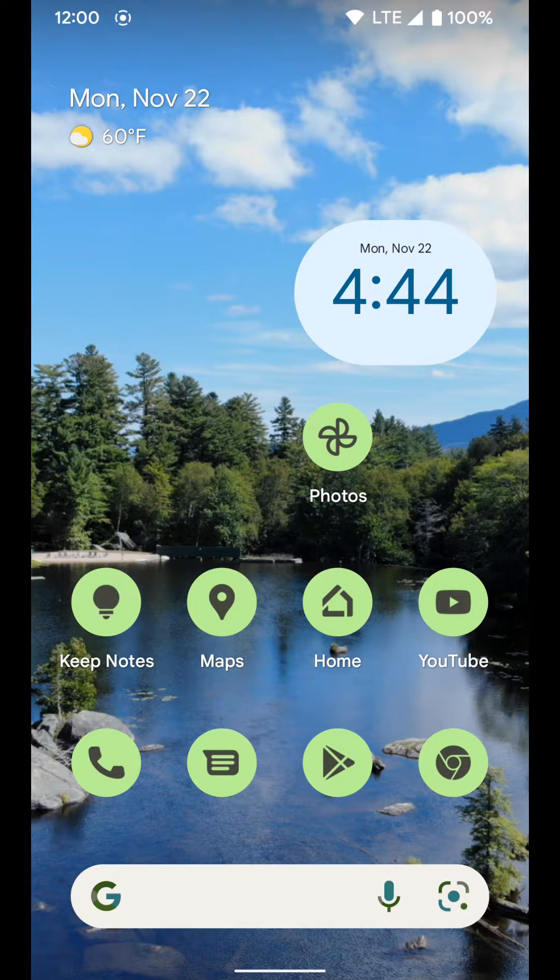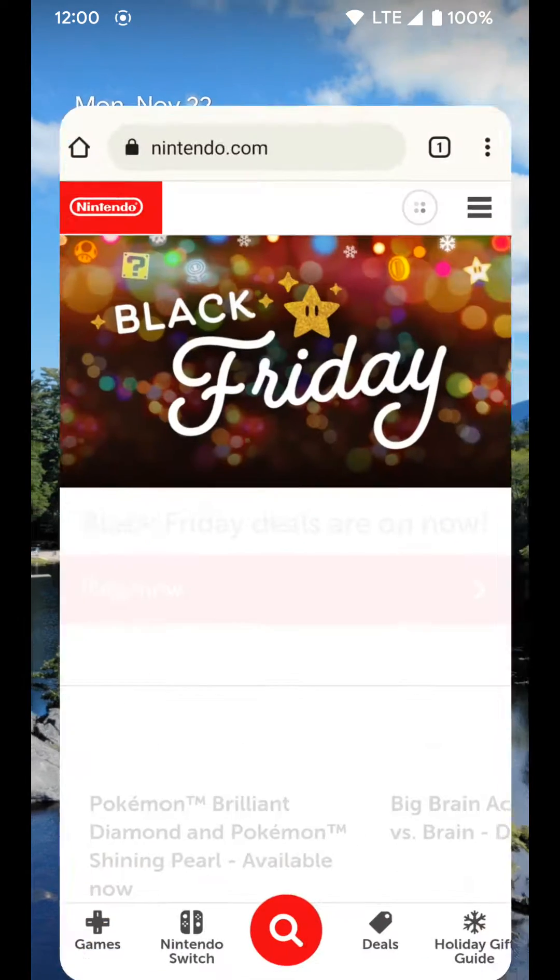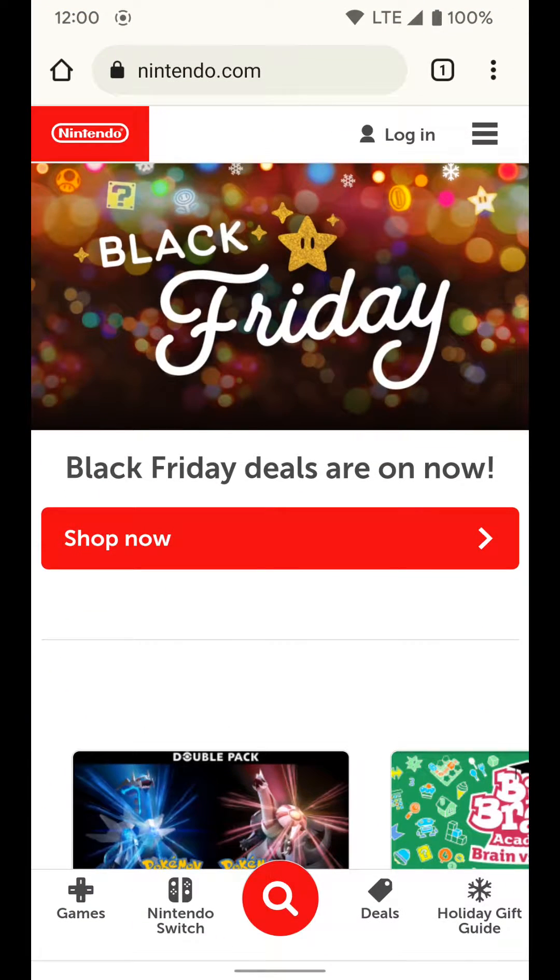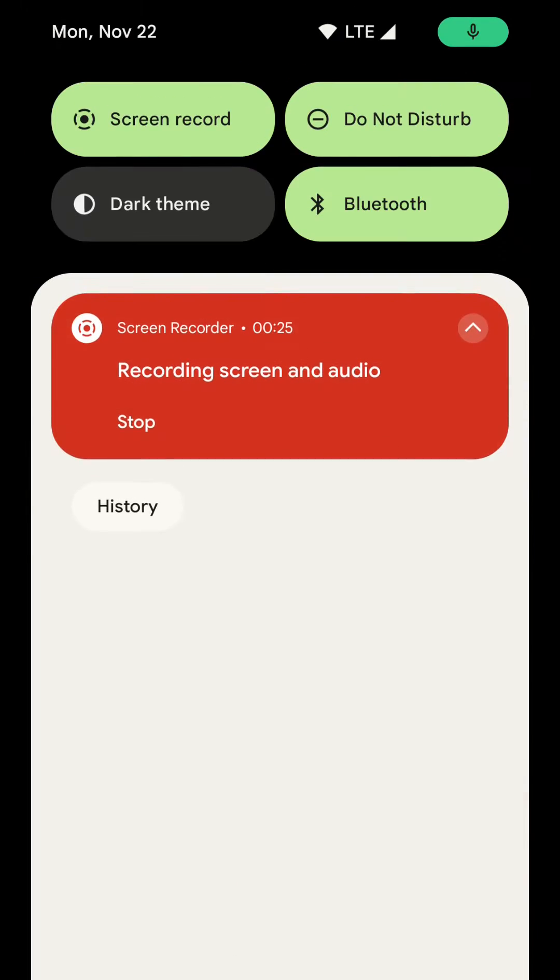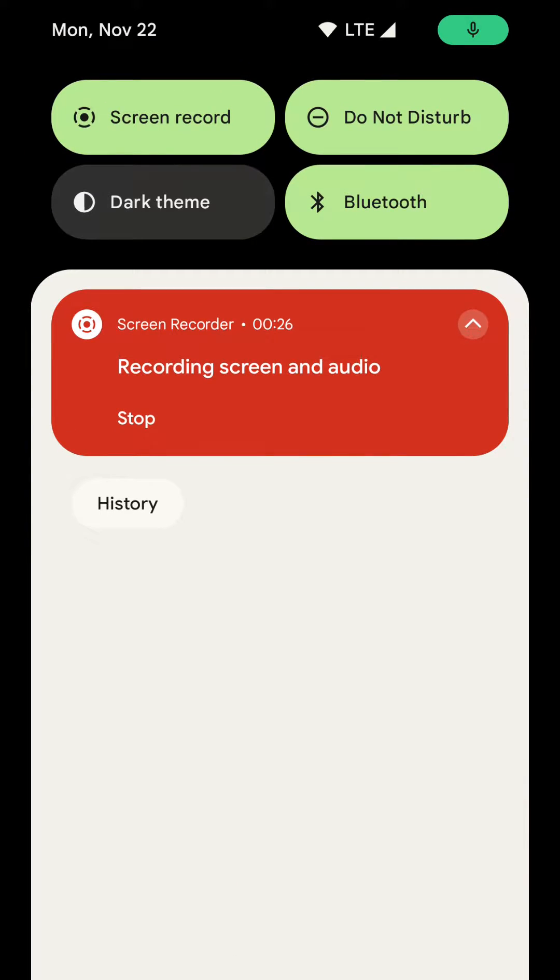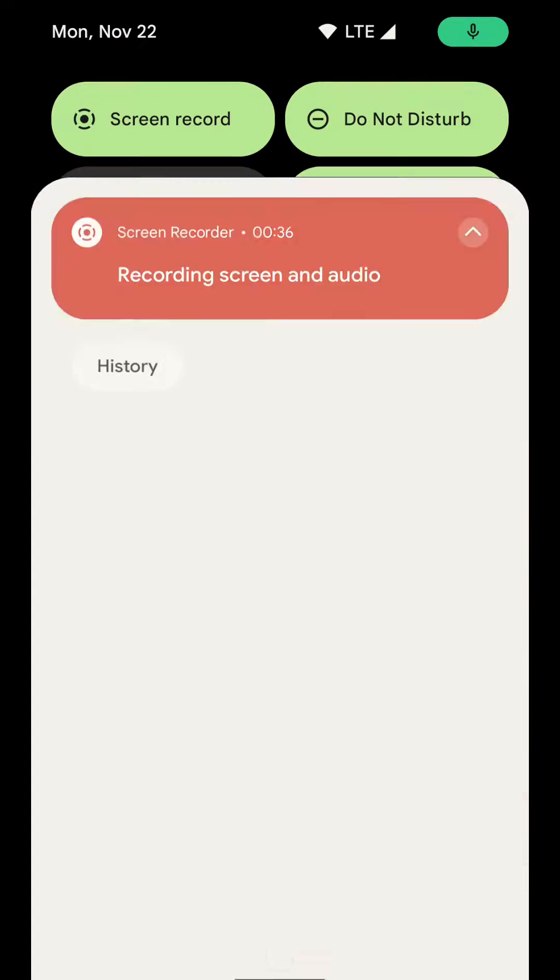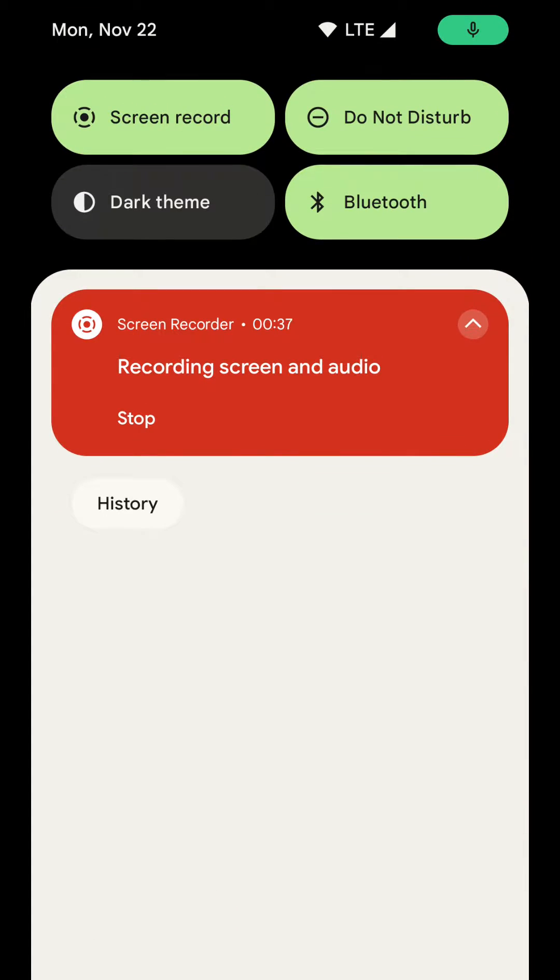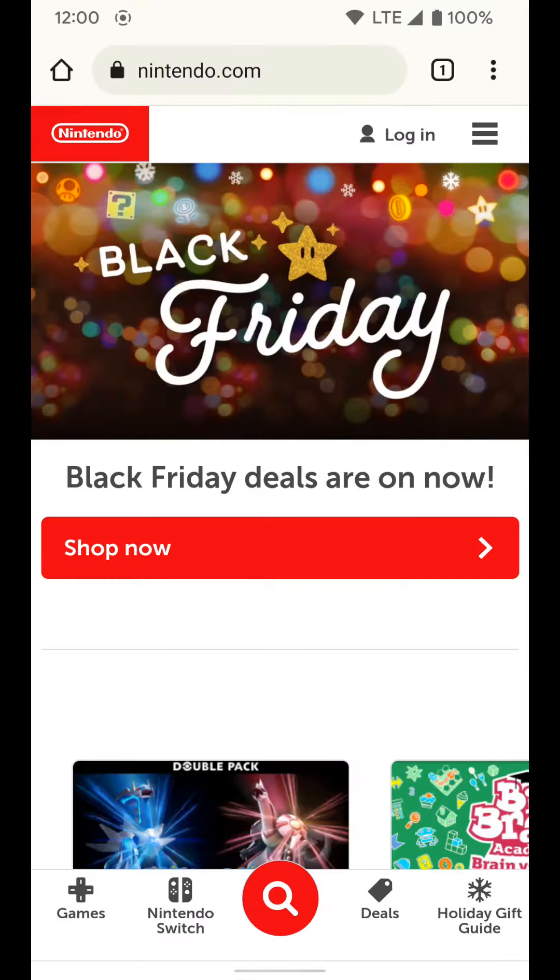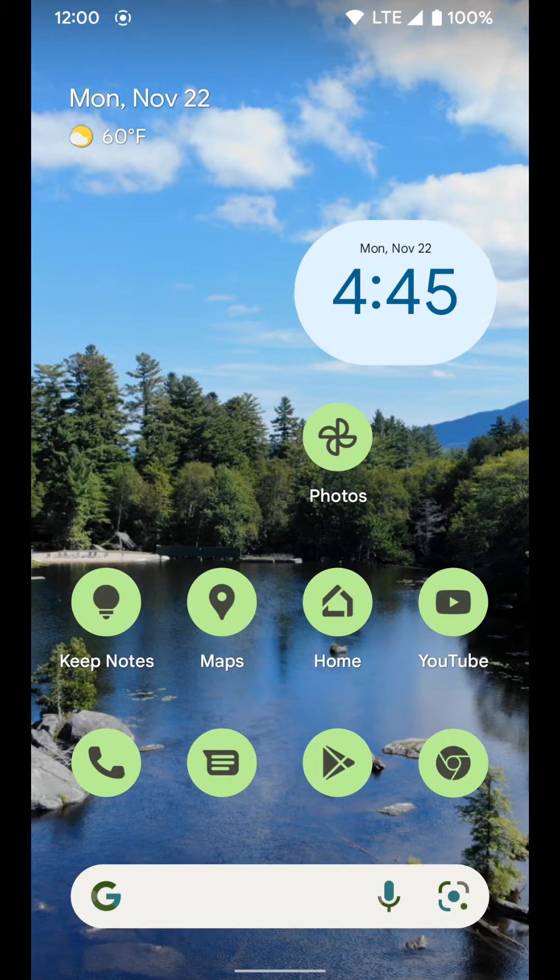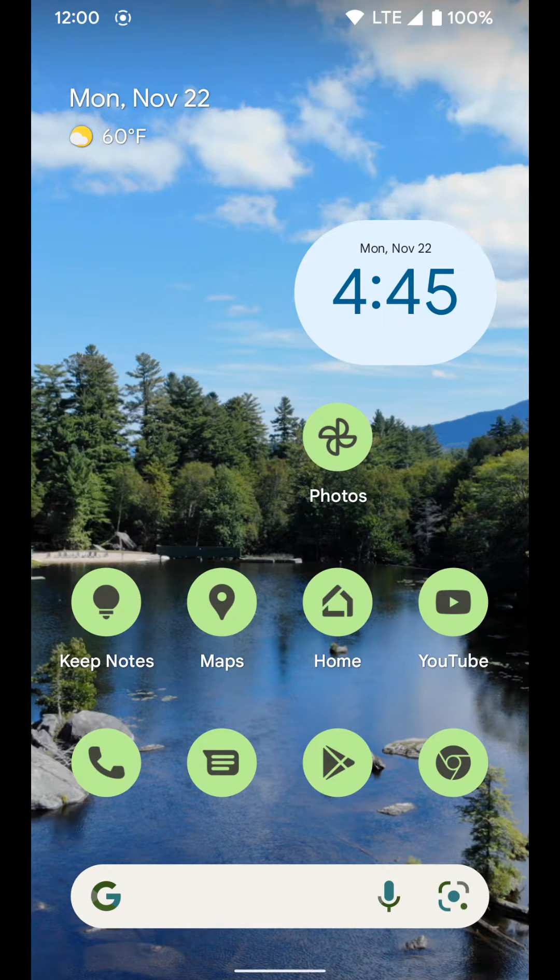This will happen no matter what app you're in. You'll just do that little swipe at the bottom of the screen, and it'll pull up your notifications. If you have something like a 6 Pro or a big phone, this could help make it easier to get to those notifications no matter where you are in the phone.